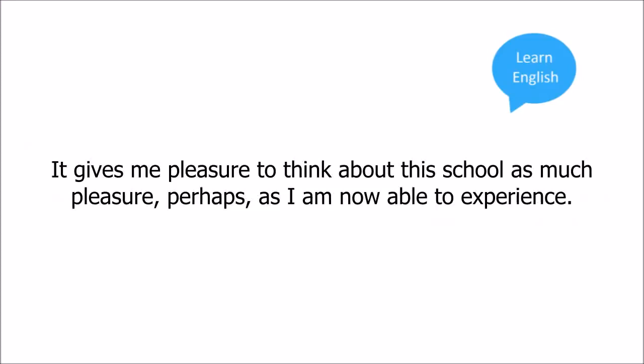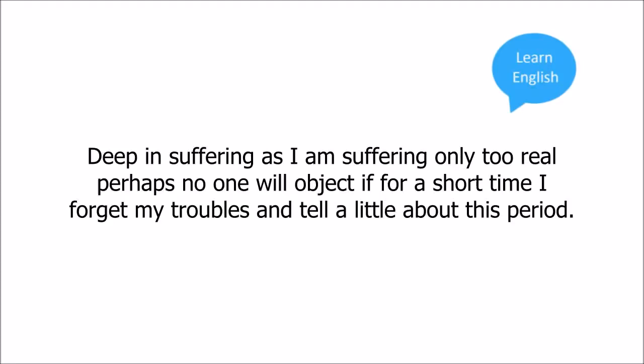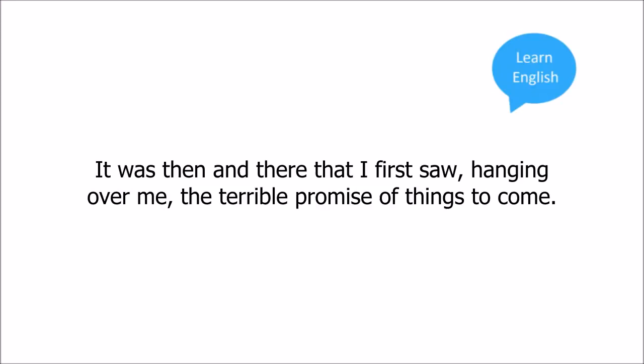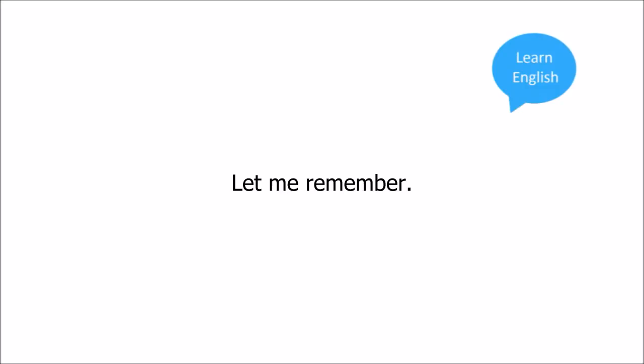Deep in suffering as I am, suffering only too real, perhaps no one will object if for a short time I forget my troubles and tell a little about this period. Moreover, the period and place are important. It was then and there that I first saw, hanging over me, the terrible promise of things to come.